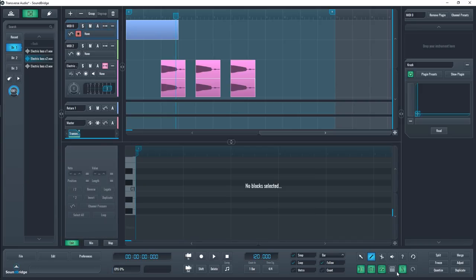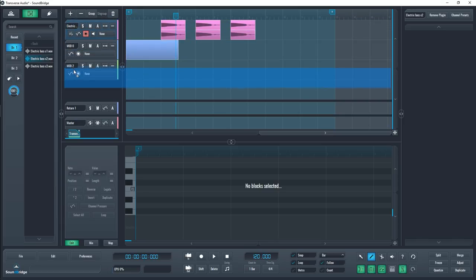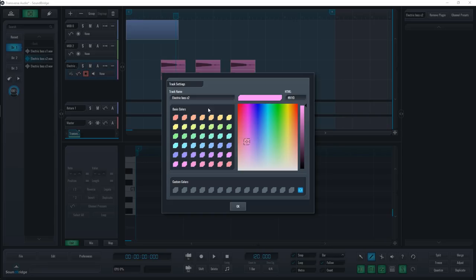We'll get into the mixer tracks right after this section. You can rearrange tracks by dragging them on top of one another and if you right click on a track, you can change its name and color.